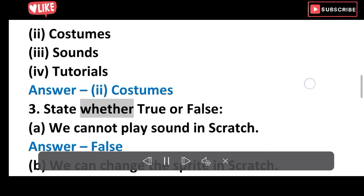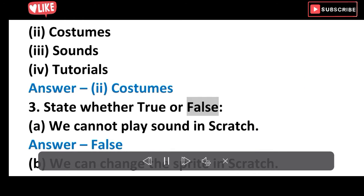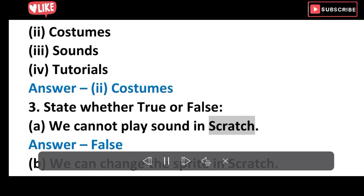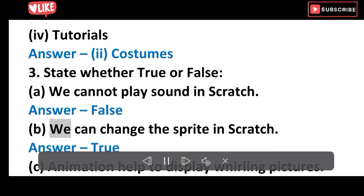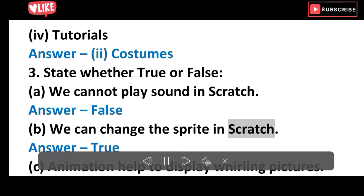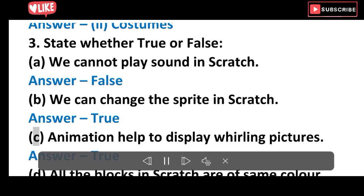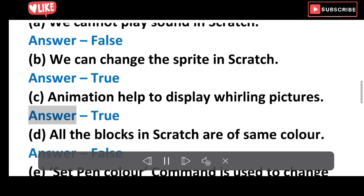Question 3: State whether true or false. A. We cannot play sound in Scratch. Answer: False. B. We can change the sprite in Scratch. Answer: True. C. Animation helps to display moving pictures. Answer: True.